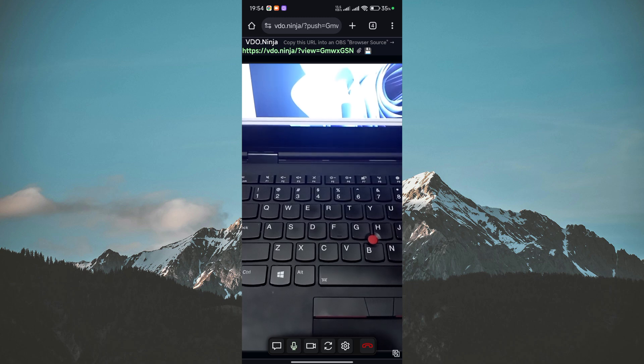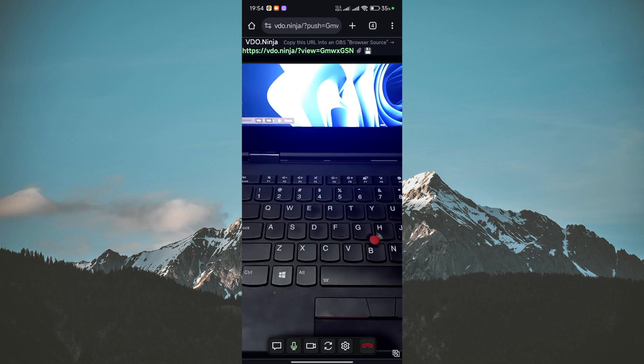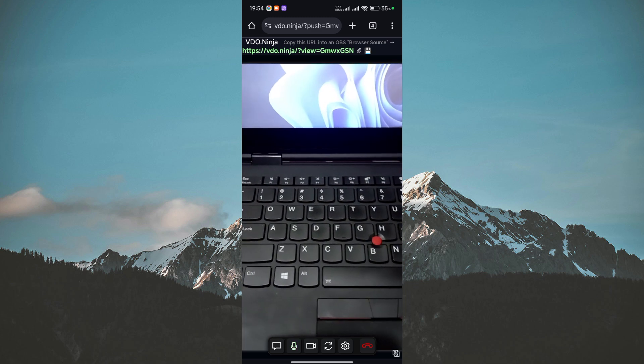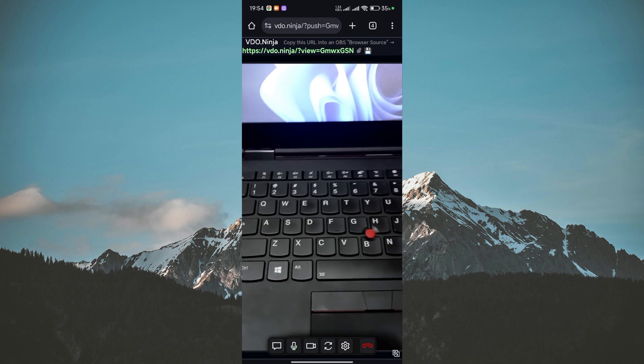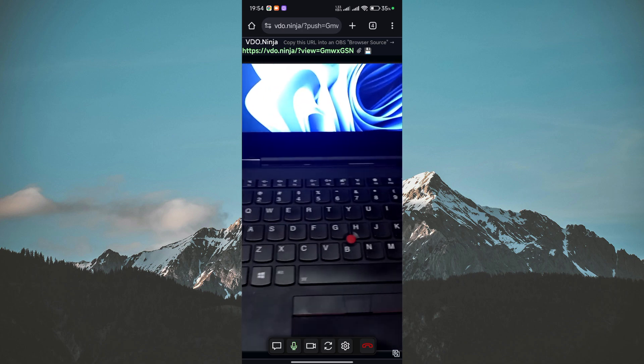Now you'll need to get the link to your room. Tap on the copy room link button. This link will allow Streamlabs to access your phone's camera feed.